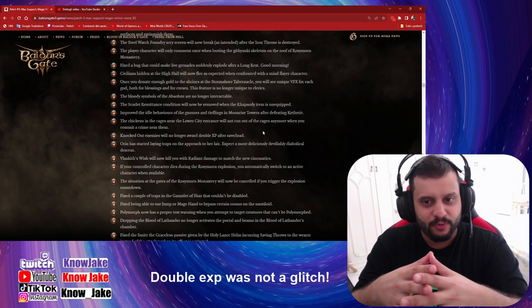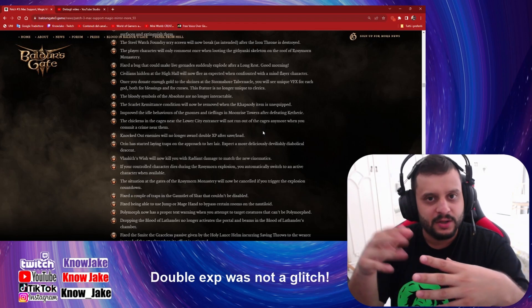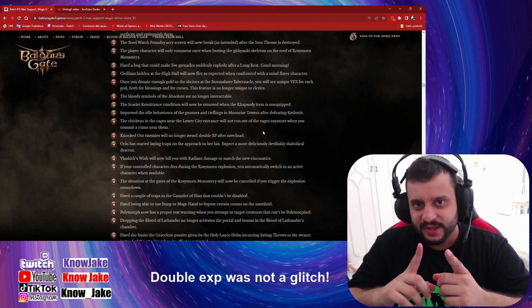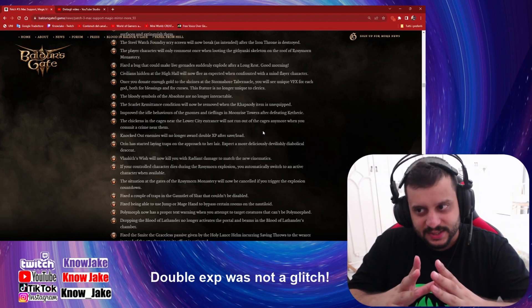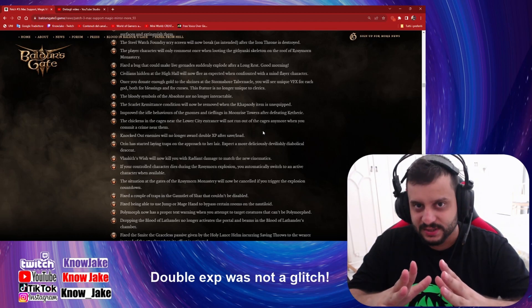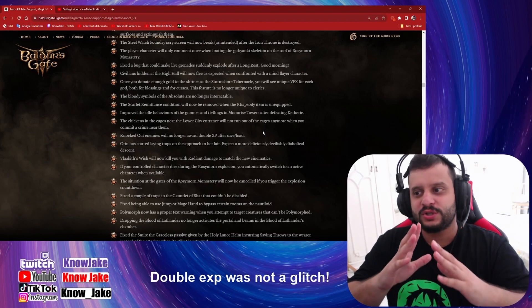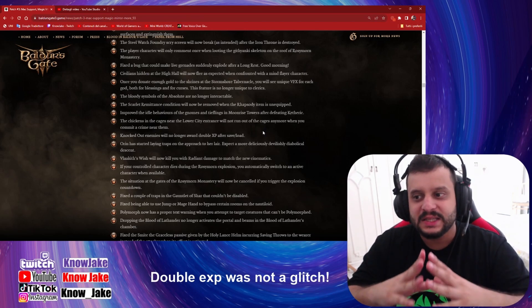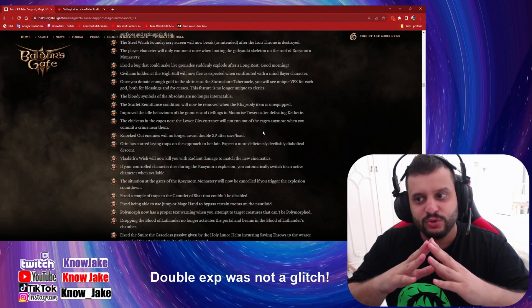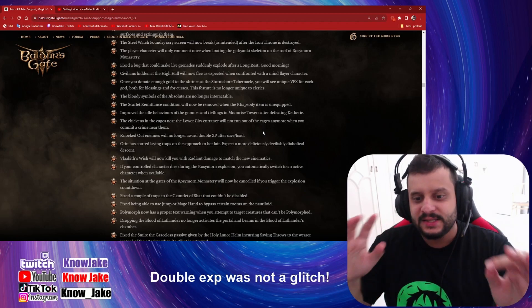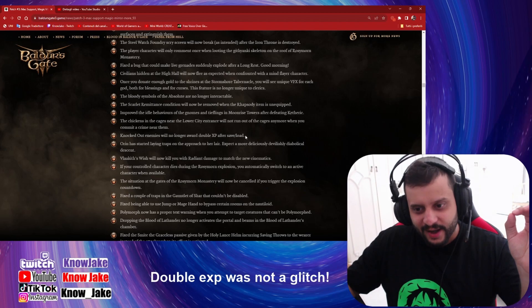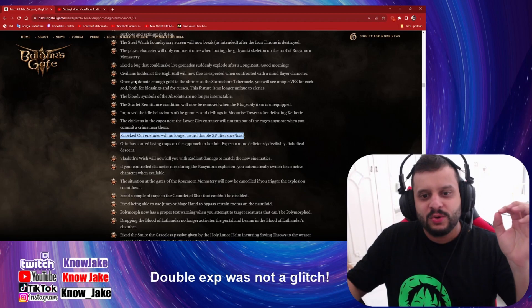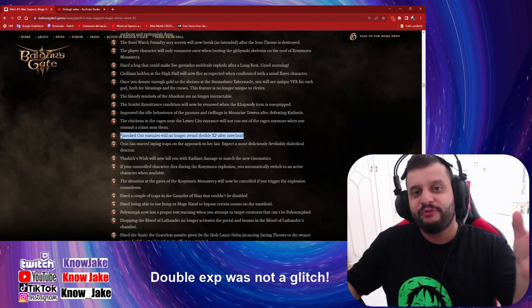At least from the tests I already did on my Twitch live, what is clear is that developers don't want you to do this, not because it was a glitch, but because they decided not to let you do this anymore.